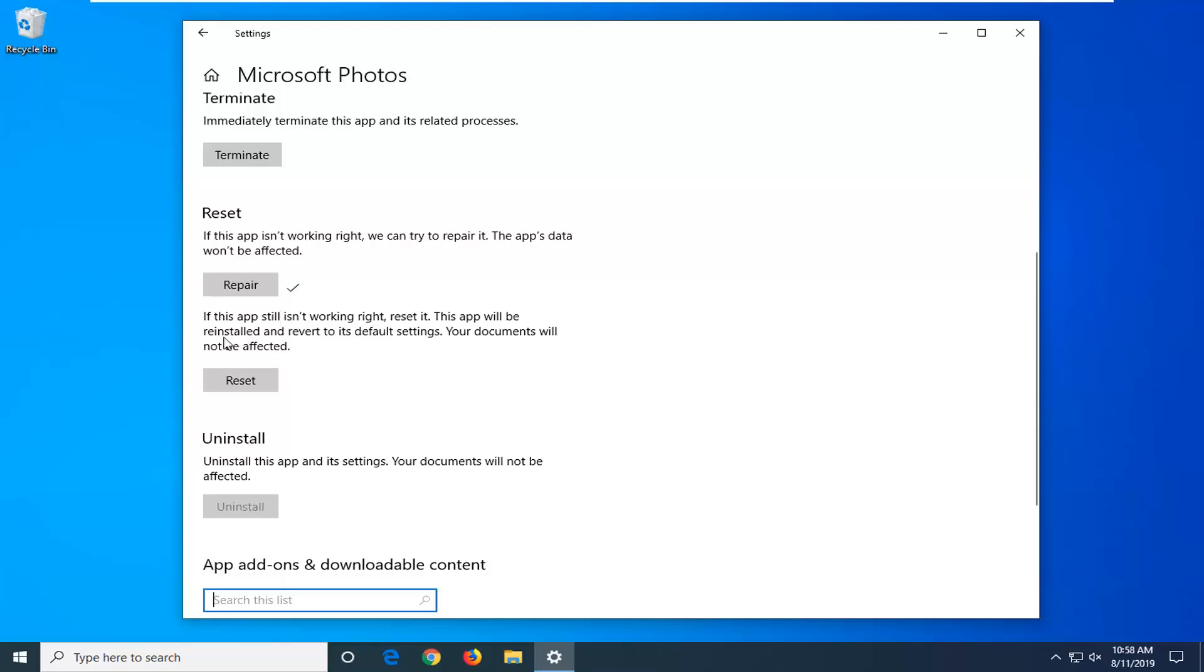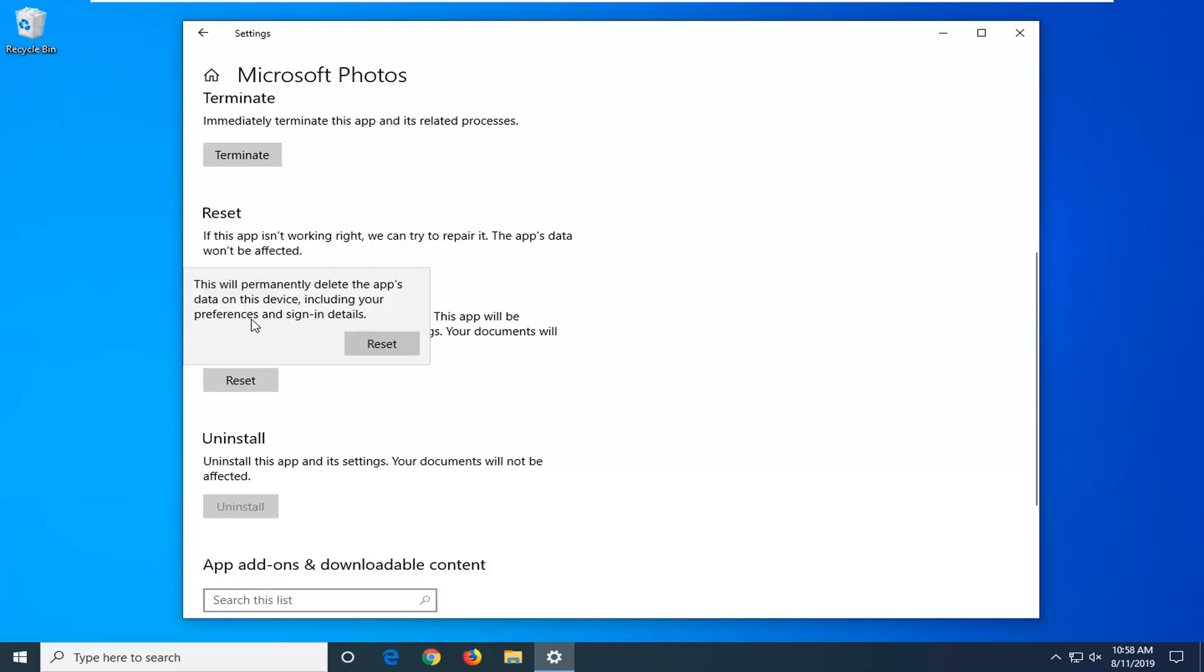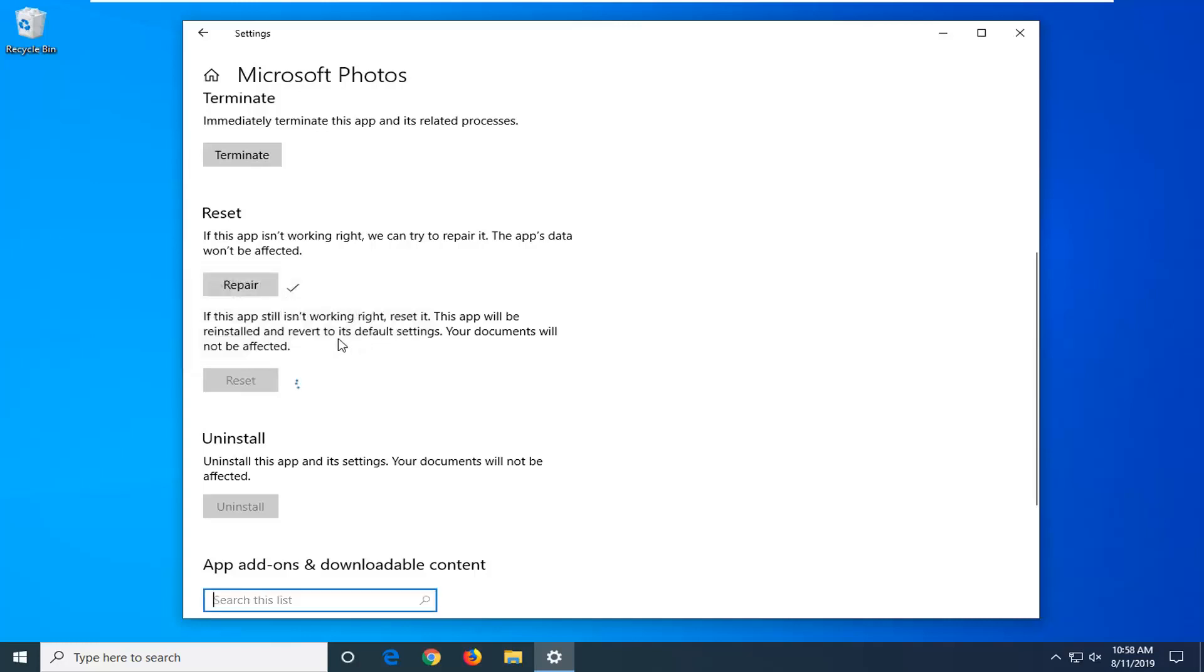If not, if you're still having a problem, select the reset option where it says right above it. If the app still isn't working right, reset it. This app will be reinstalled and reverted to its default settings. Your documents will not be affected. Left click on reset. This will permanently delete the app's data on this device, including your preferences and sign in details. Left click on reset.